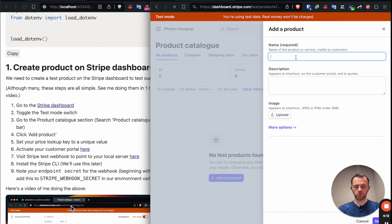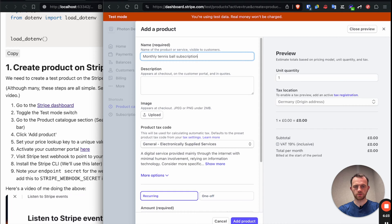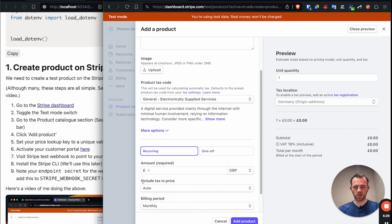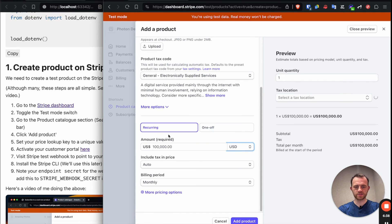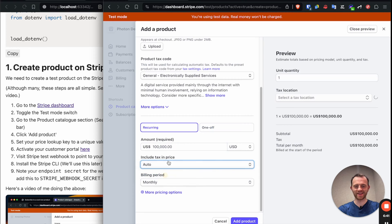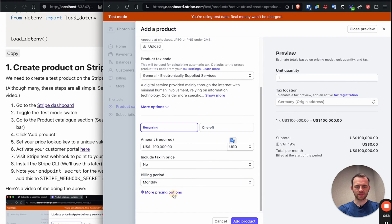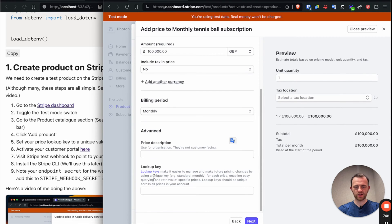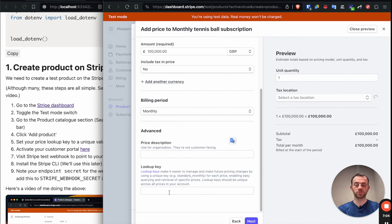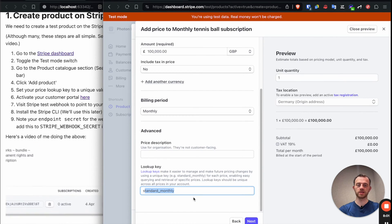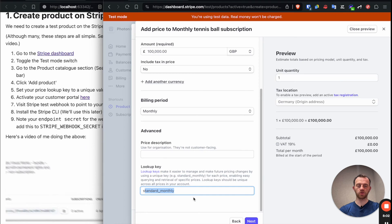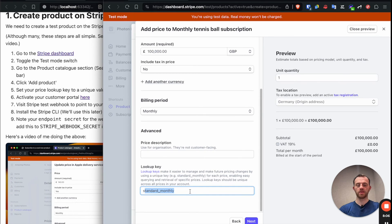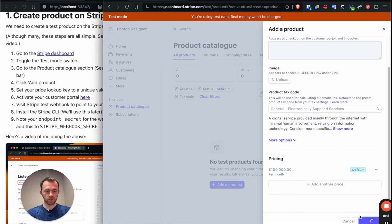Let's call it subscription. Go down and we'll leave it as recurring. Let's add, let's say it's $100,000 a month, excluding tax. And then more pricing options down here. And we want to enter a lookup key. This is critical. We want to enter in standard monthly. We will use this in our code to then look up the correct price. This needs to be unique for that basis. It's a standard monthly. Add product.